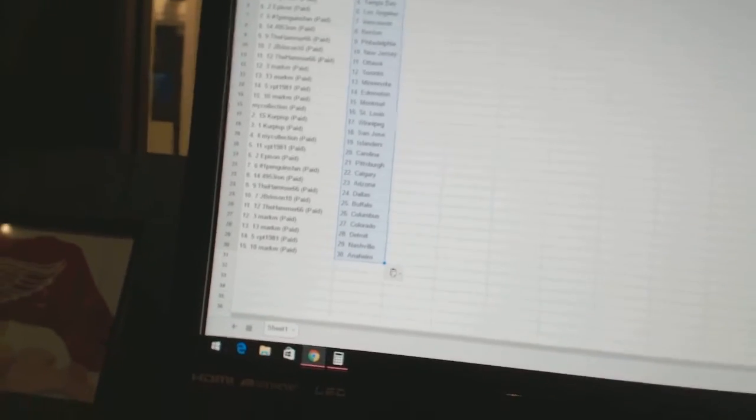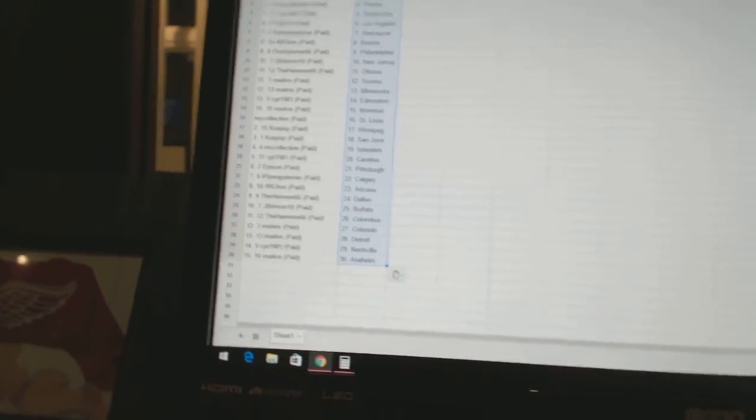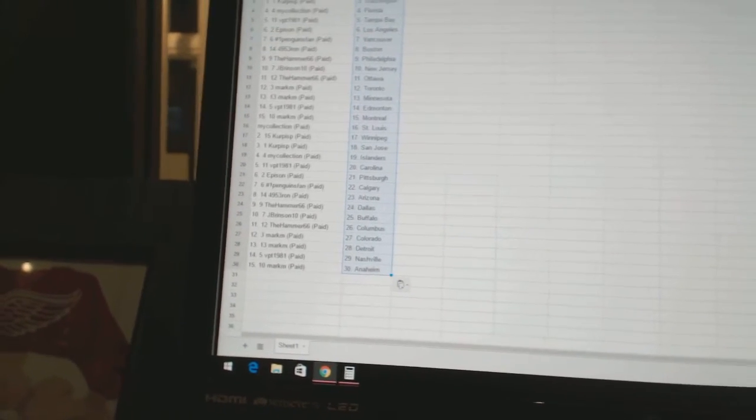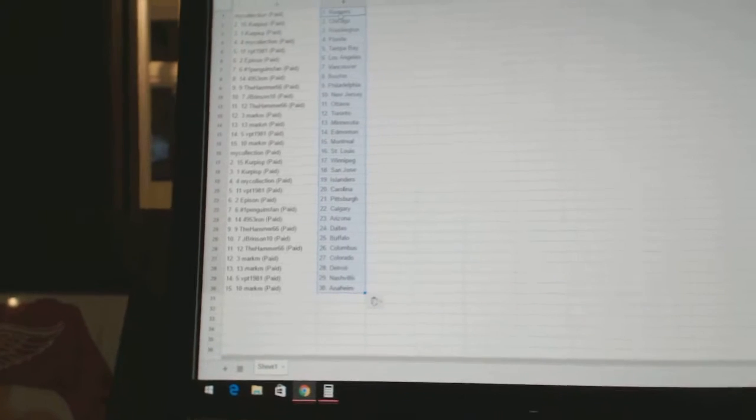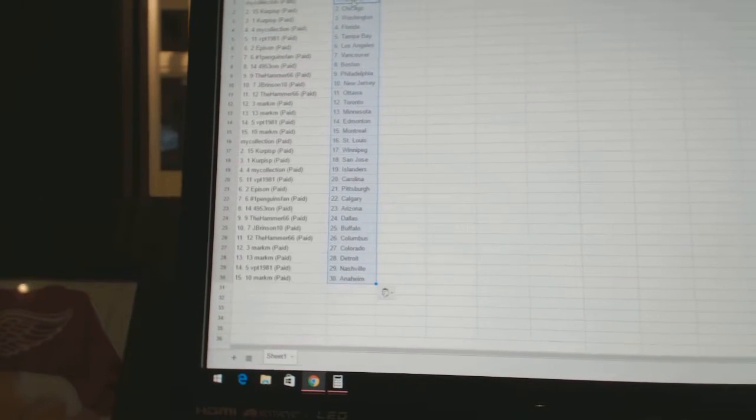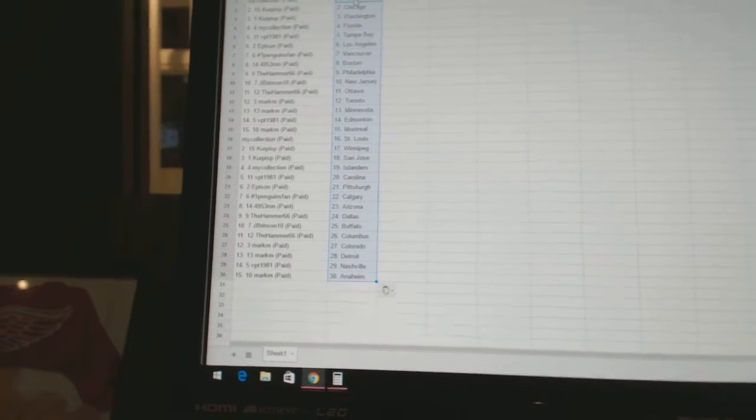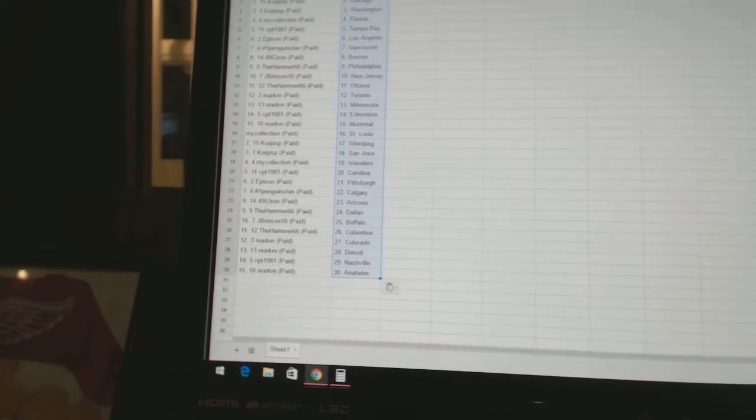All right. My collection has the Rangers. Kirkus P has Chicago and Washington. My collection has Florida. VPT 1981 has Tampa Bay. Epicent has Los Angeles. Number One Penguins Fan has Vancouver.